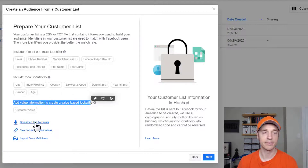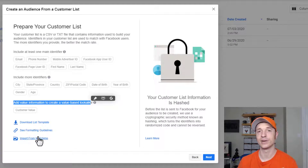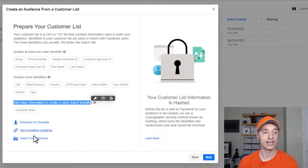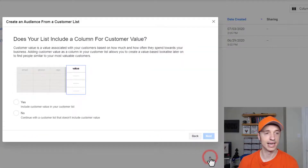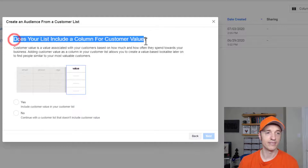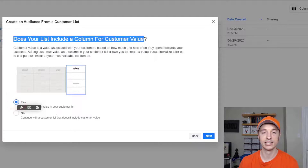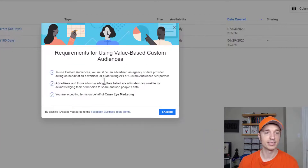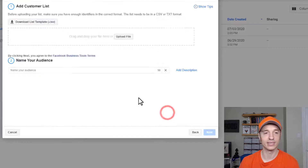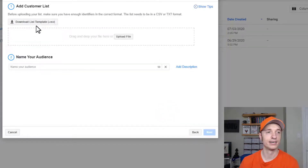You can download a list template, see formatting guidelines, or import from MailChimp if you use that. After hitting next, it asks if our list includes a lifetime value — mine does, so I hit next. It gives us some rules we have to follow and agree to. Then we need to upload our list. I'll grab my list and name my audience — I'll just leave it as the name of the file and hit next.